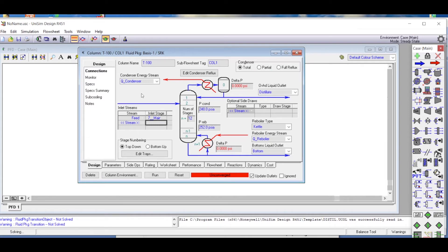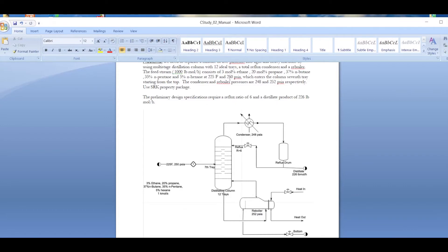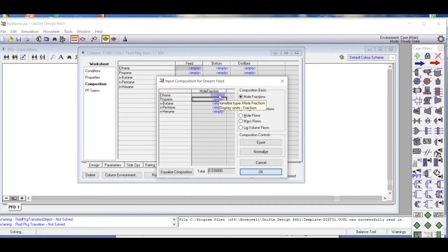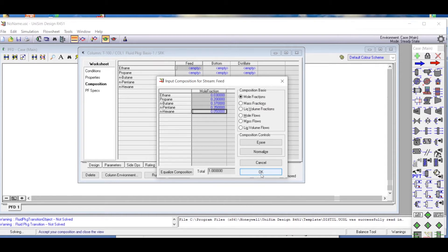In the worksheet we enter the feed compositions. The values are: ethane 0.03, propane 0.20, normal butane 0.37, normal pentane 0.35, and normal hexane 0.05. We verify the total mole fraction equals 1.0 — confirmed correct. The feed composition has been entered correctly.